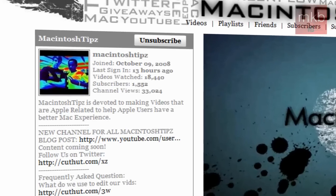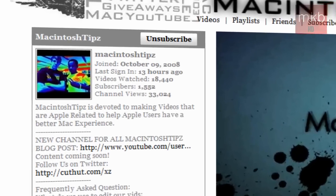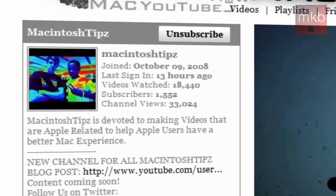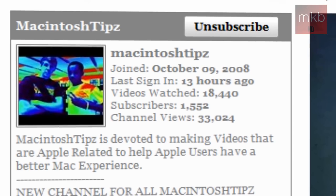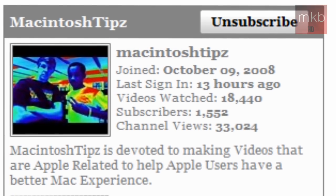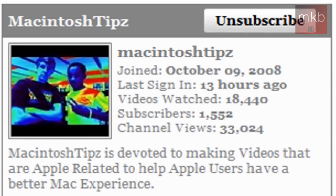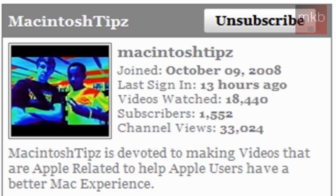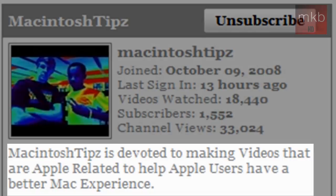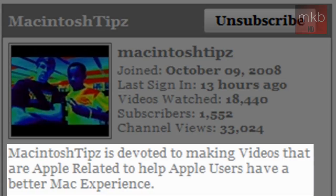So I'm just going to run down their channel specs here. On the left-hand side, they have 1,552 subscribers. We can get them definitely way past that—1,600, 1,700—really quick, guys. They have a great channel. They just hit 33,000 channel views, a little over that. And you can see in the channel description, Macintosh Tipz is devoted to making videos that are Apple-related and to help Apple users have a better Mac experience.